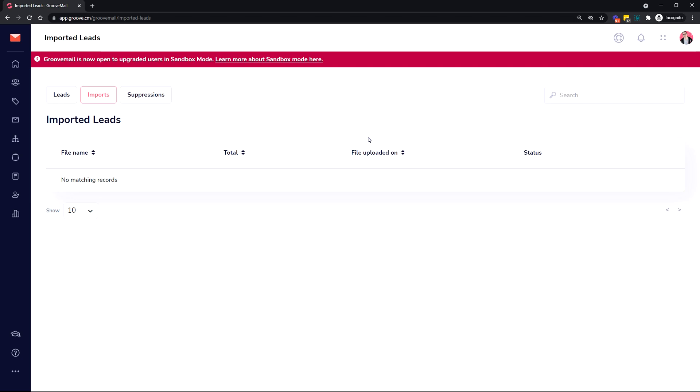The people that joined later on will be getting it a little bit later, but we are rolling it out. We already rolled it out to a couple thousand people, so it's going pretty fast.